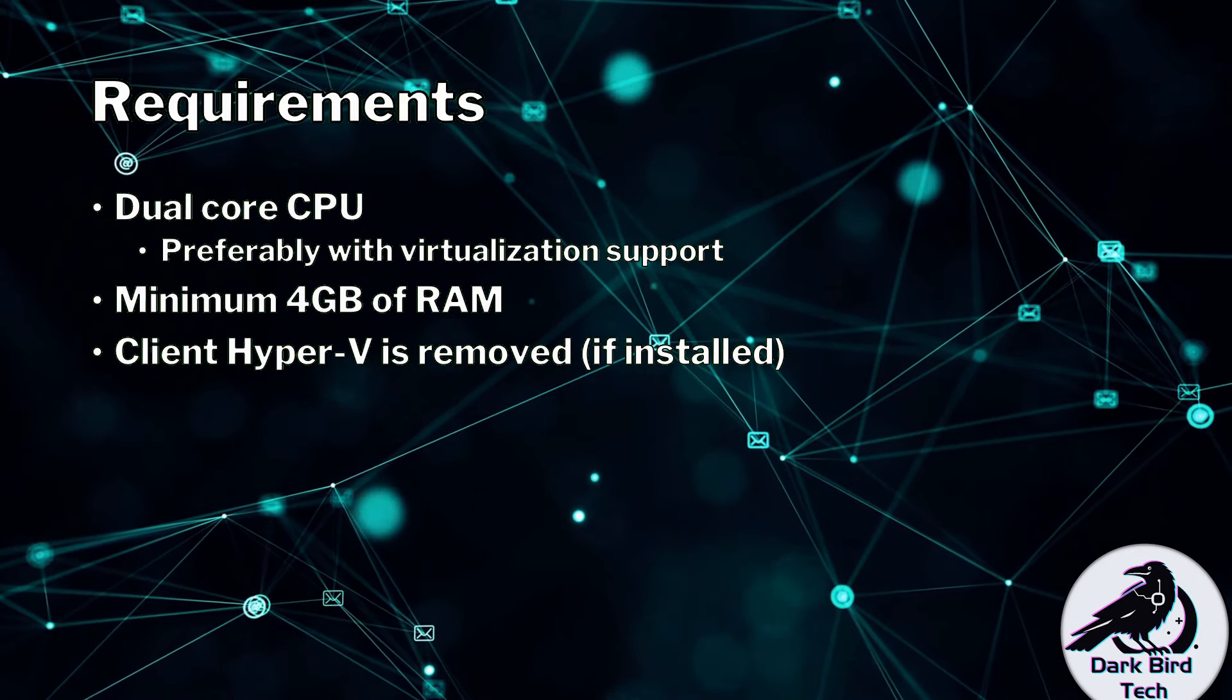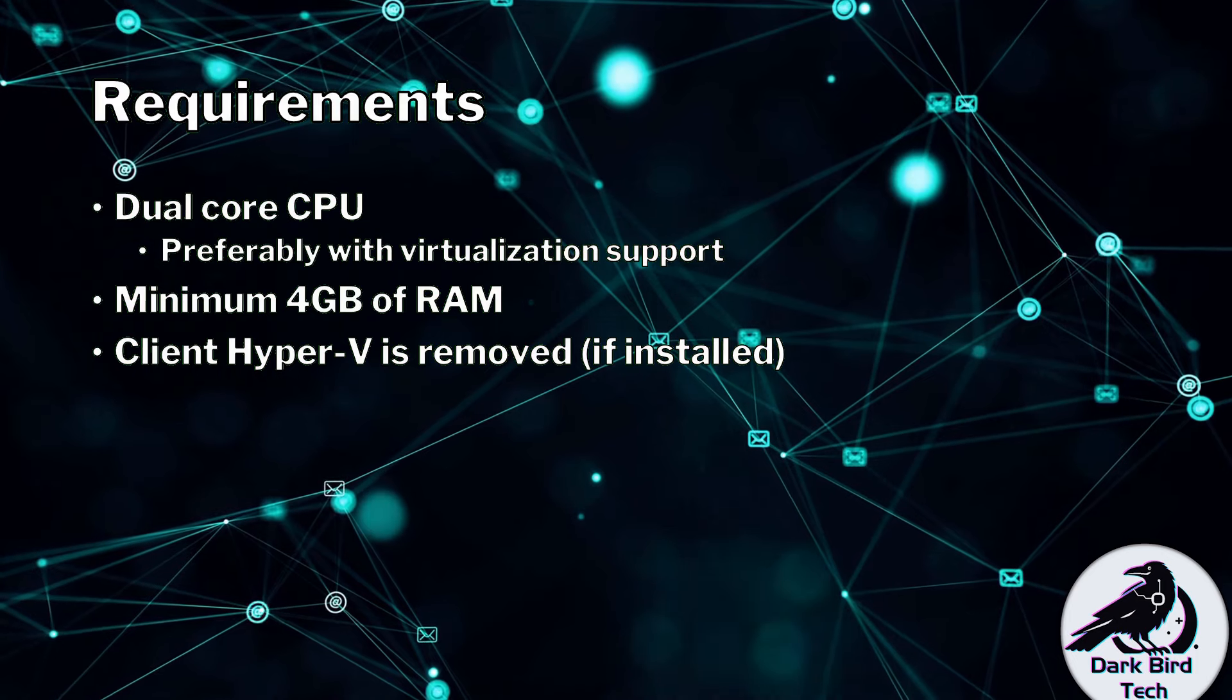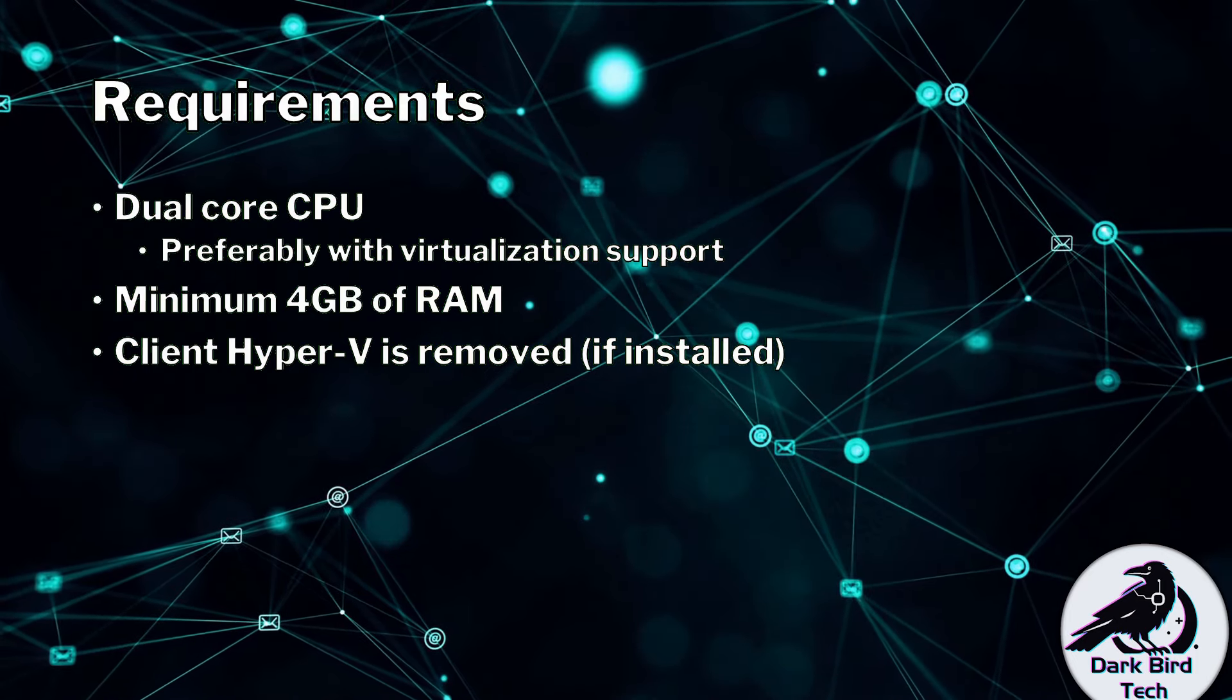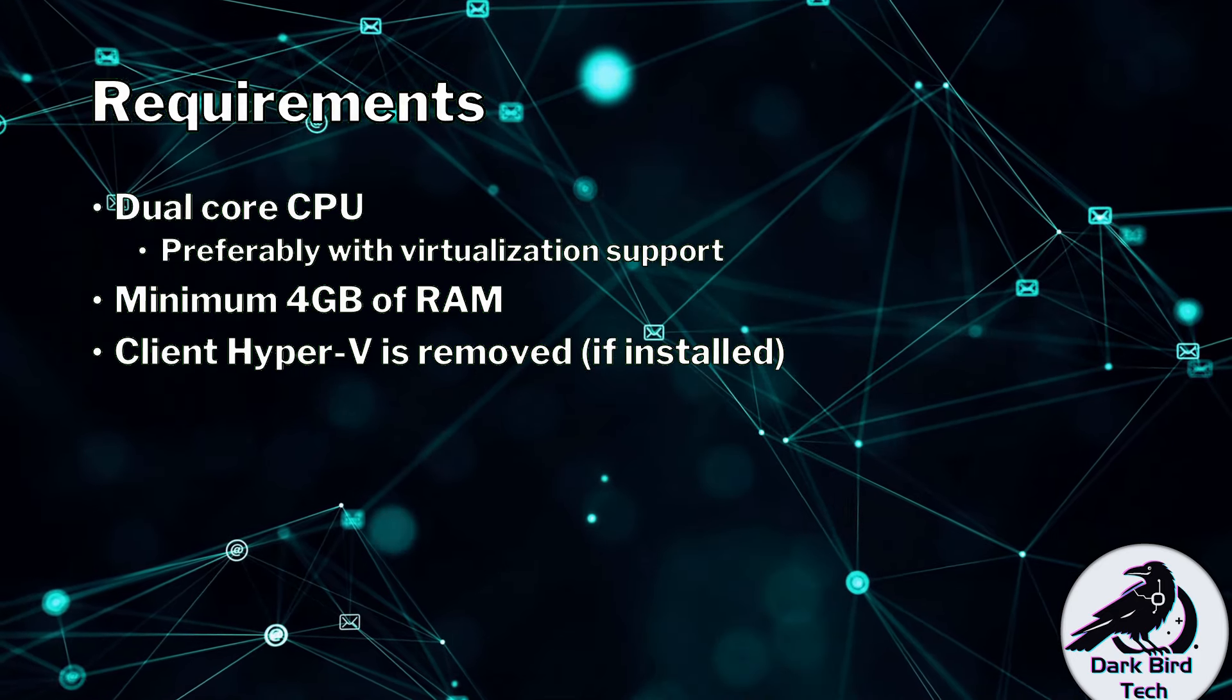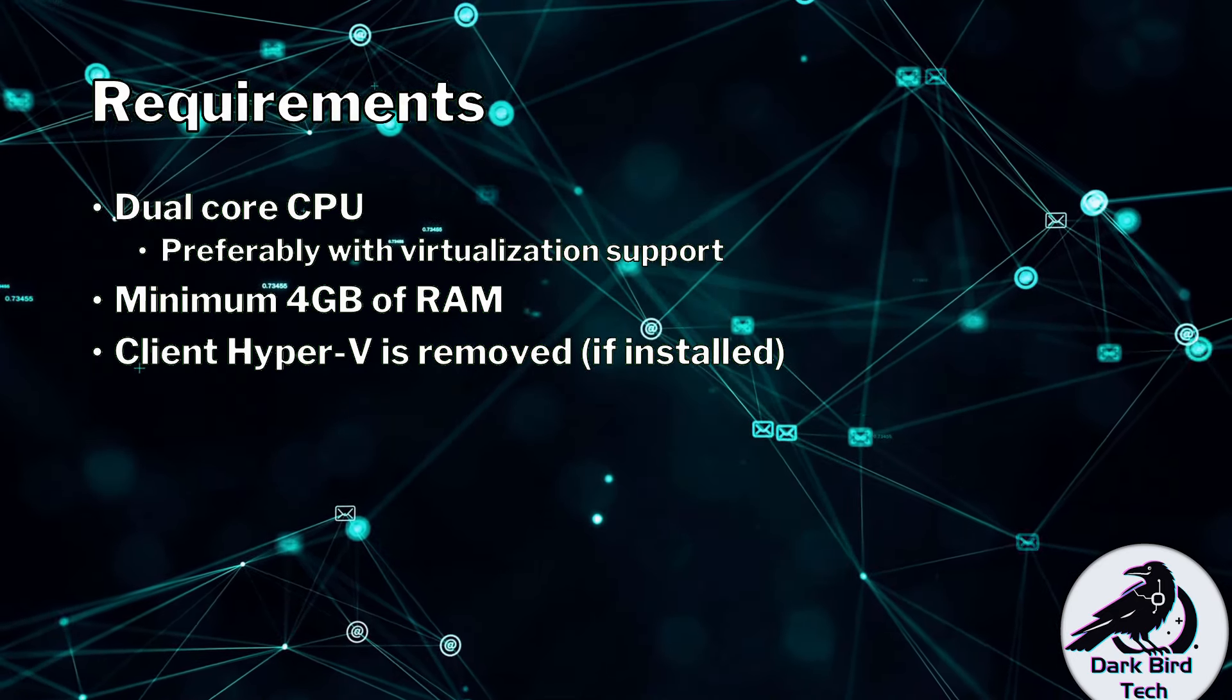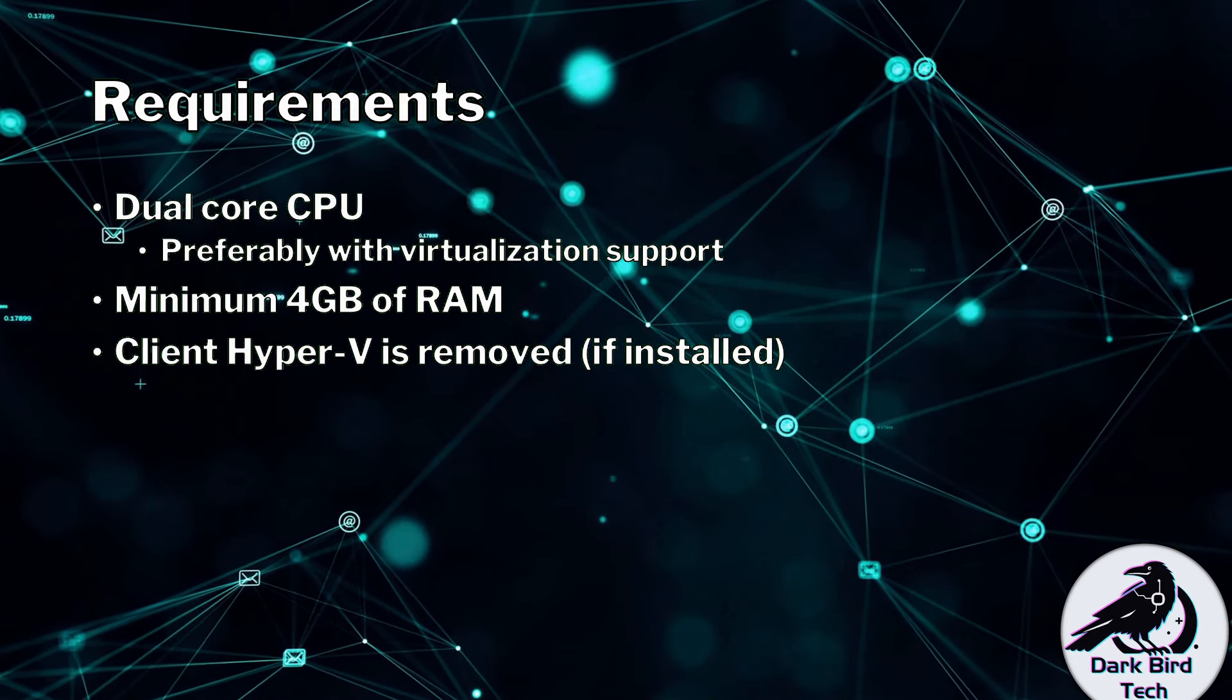Also because Huawei's ENSP relies on Oracle VirtualBox you must make sure that if you've got Client Hyper-V installed it has been removed. Oracle VirtualBox and Hyper-V conflict with one another. Now chances are if you've got Windows 10 Home Edition you're fine because Client Hyper-V is only available for Windows 10 Pro and Windows 10 Enterprise.